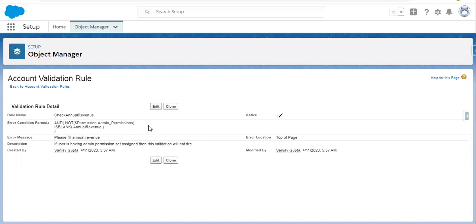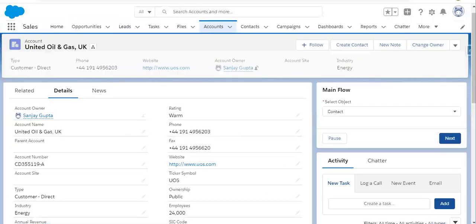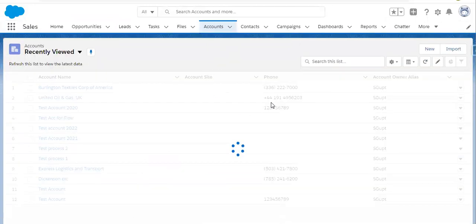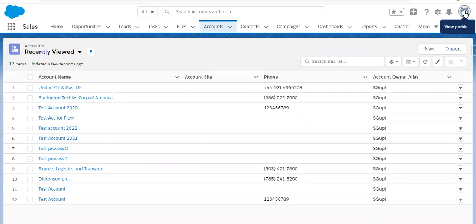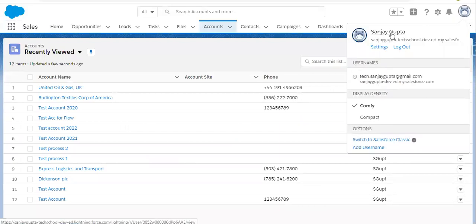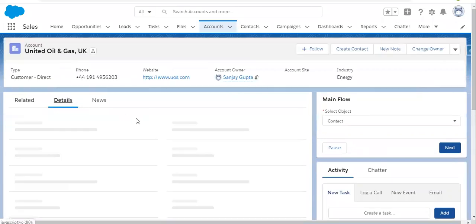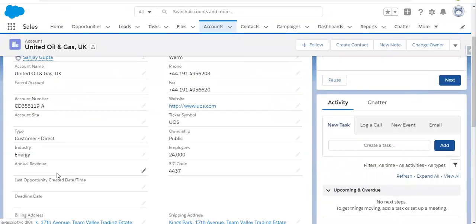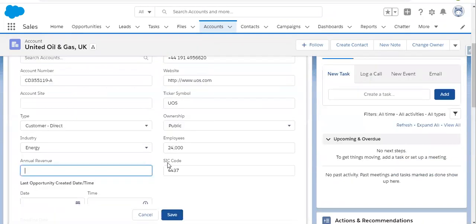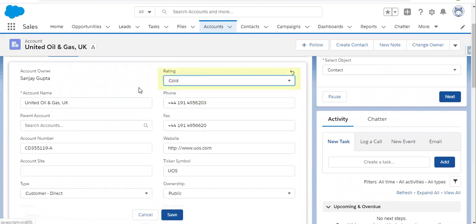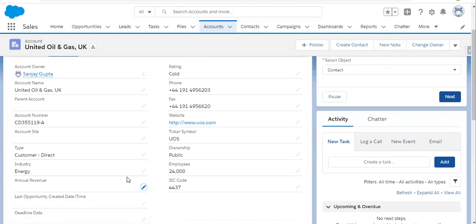So now I'm going to open the account record. First let's see which user I am logged in as. I am logged in as Sanjay Gupta, and on this user I assigned the permission set. So here I am opening the record and you will see this validation rule will bypass. Annual Revenue is blank, and let's say I am modifying this field and clicking on Save. No error occurs because this user is having that permission set assigned and through that permission the validation rule is bypassing.